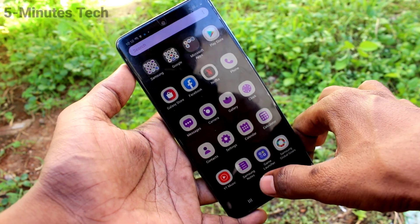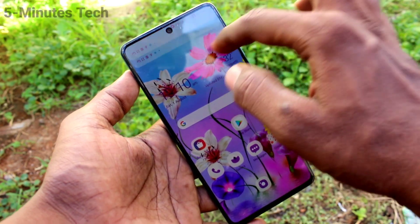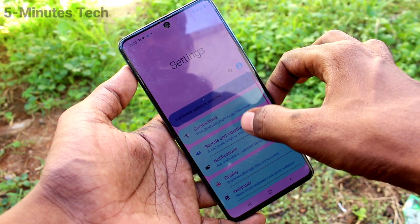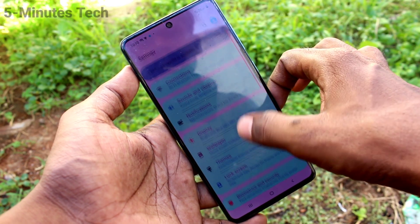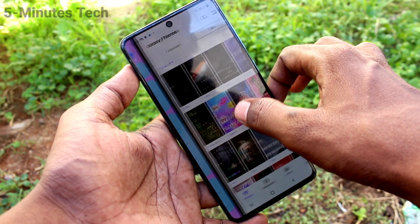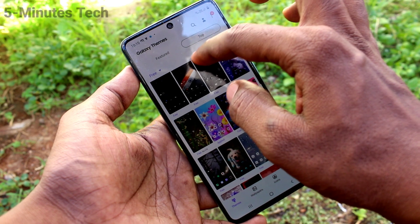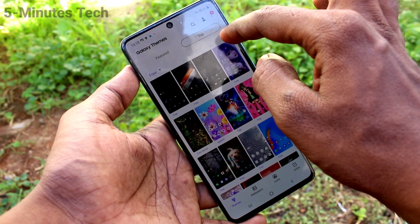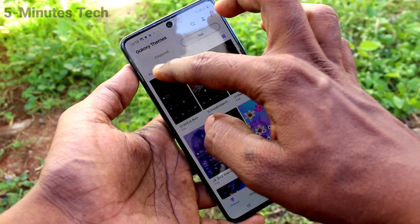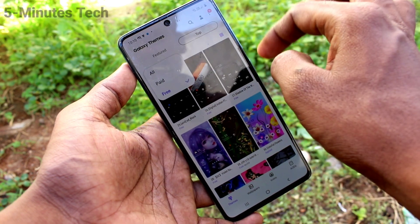The screen changes — the theme has been changed to the one I downloaded. Again, go to the settings and click on Themes. Here you can select any other theme to download, or you can go back to default.